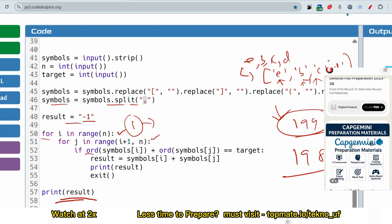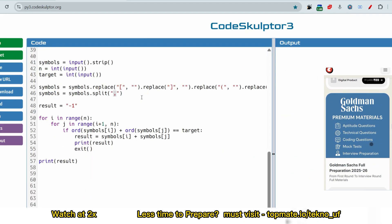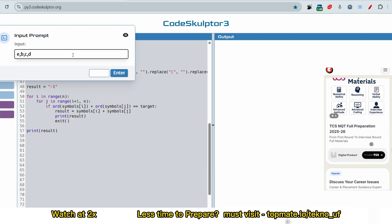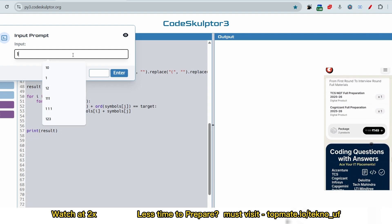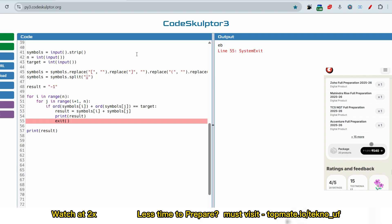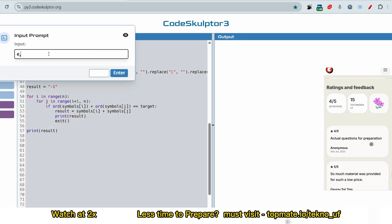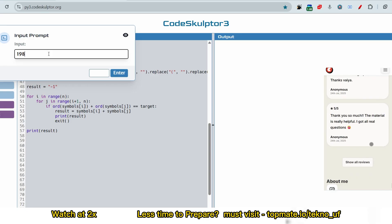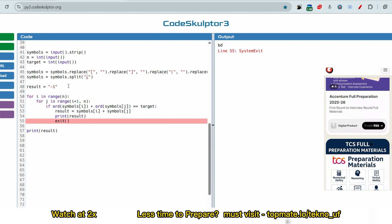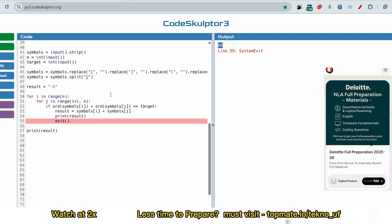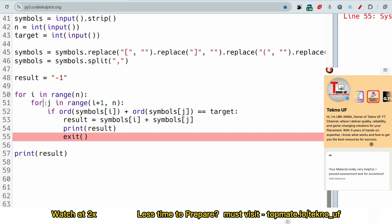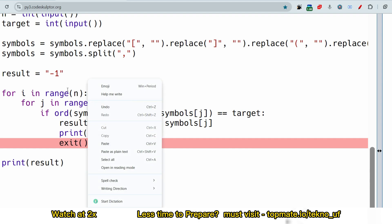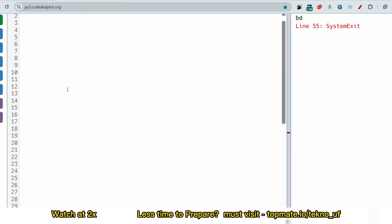For EBCD with target 199, the output is EB. For target 198, the output is BD — as expected. One important note: we used a nested O(n²) loop. Please try to write a more optimized solution if you can, to prepare better.